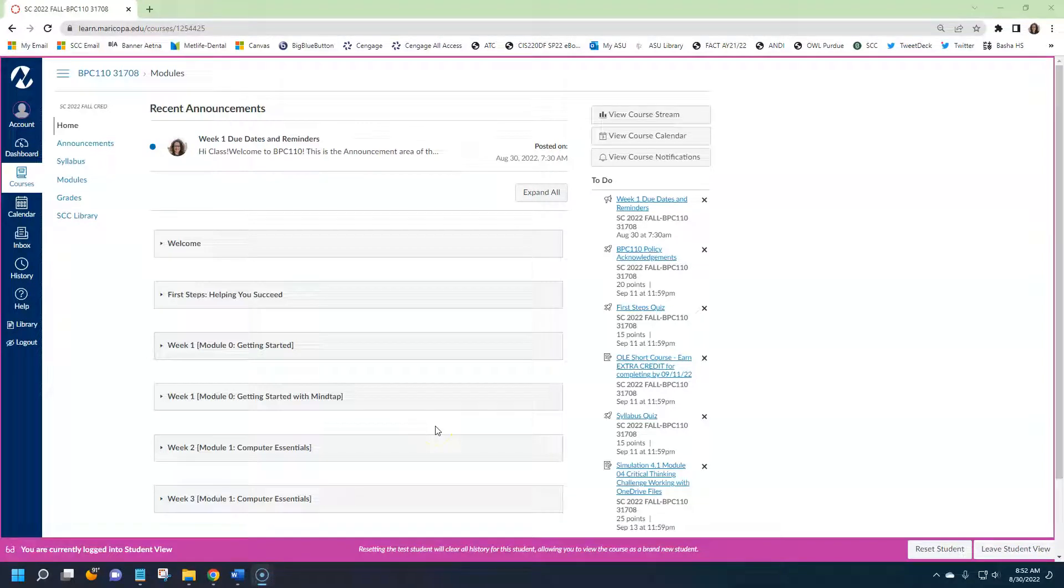Hello and welcome to BPC 110 Computer Usage and Applications. My name is Sarah Beekley-Mursil and I am one of the instructors here at Scottsdale Community College who teaches this course. This video will serve as a short orientation to the Canvas classroom and how all BPC 110 courses are set up.